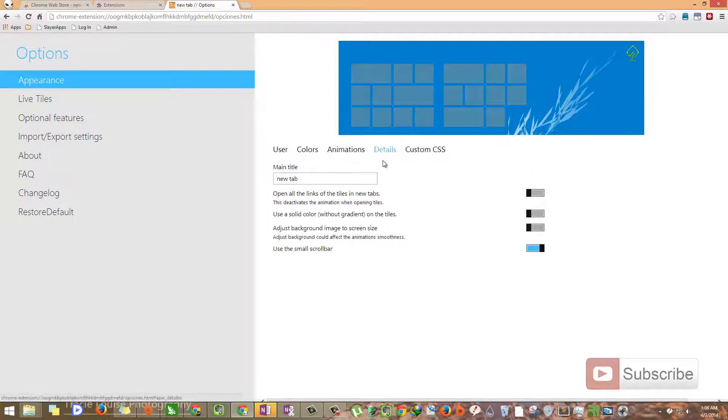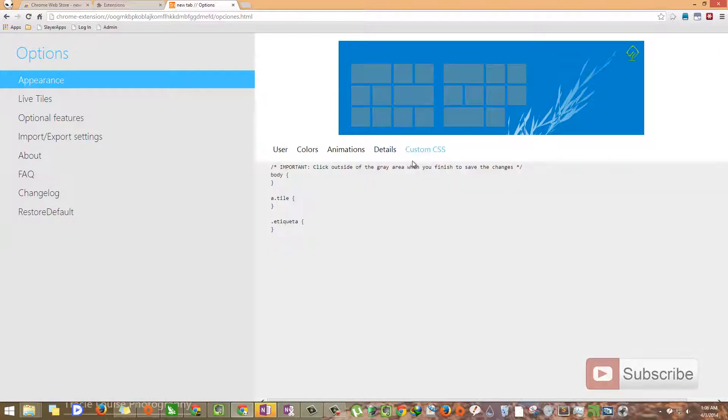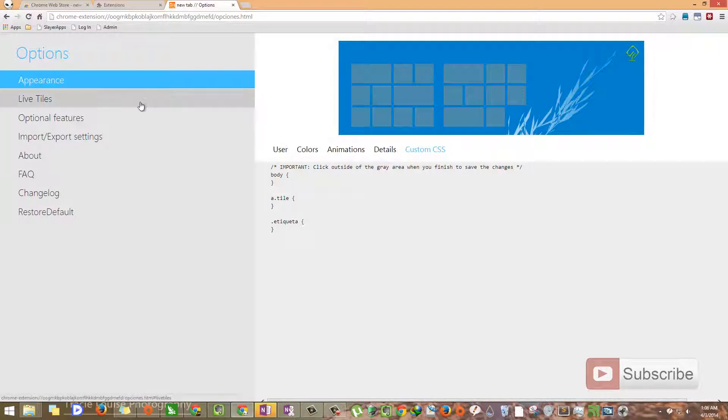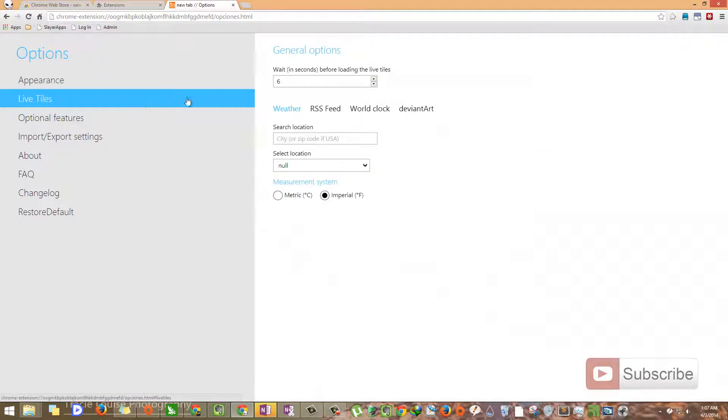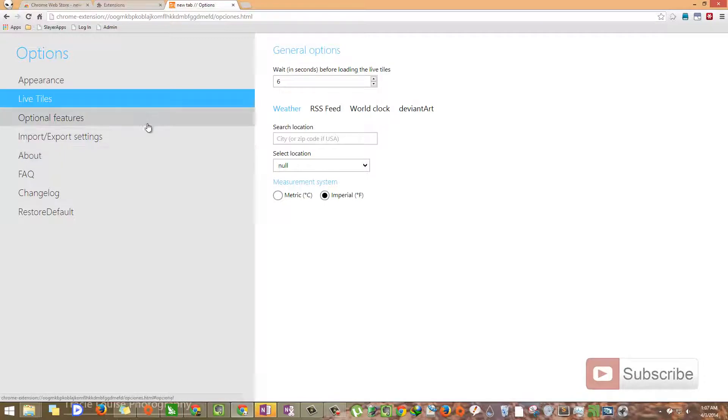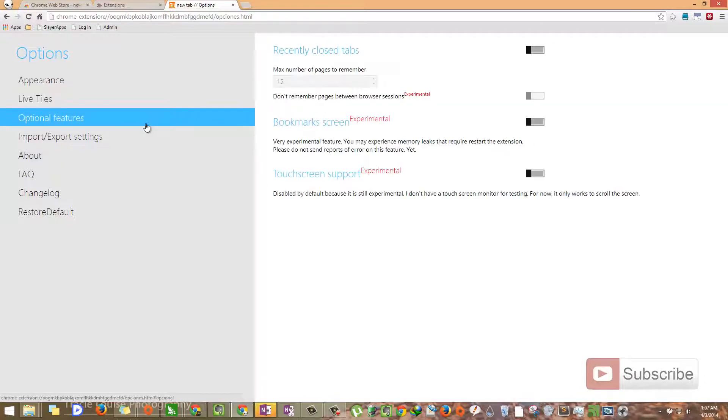Going on to details, there isn't much to change over here. If you have any idea with CSS, you can add your custom CSS over here. Going on to live tiles, there isn't much to change over here too. Let's go to optional features.